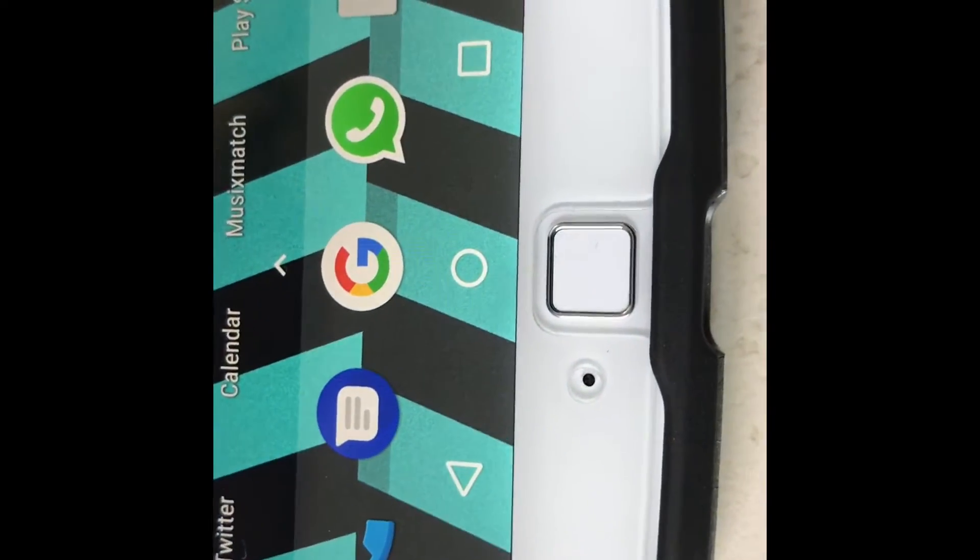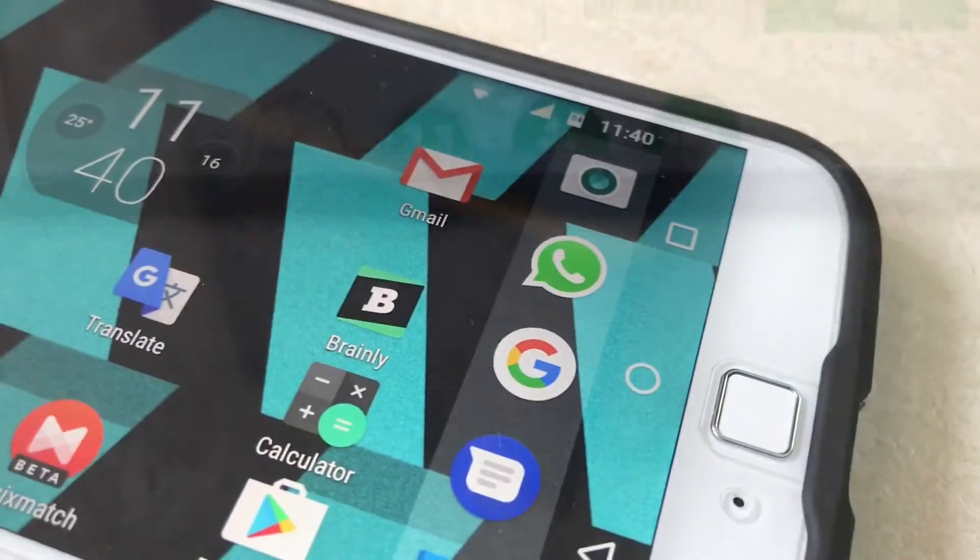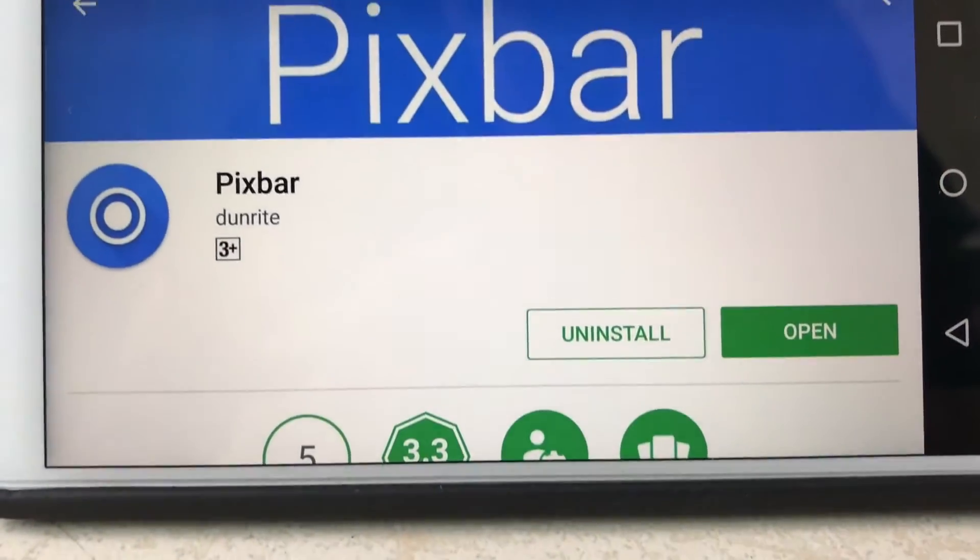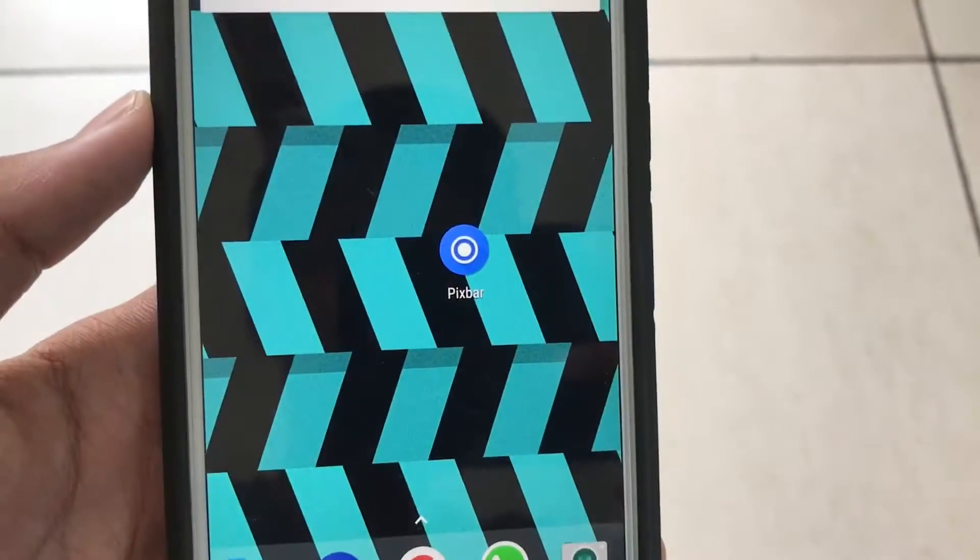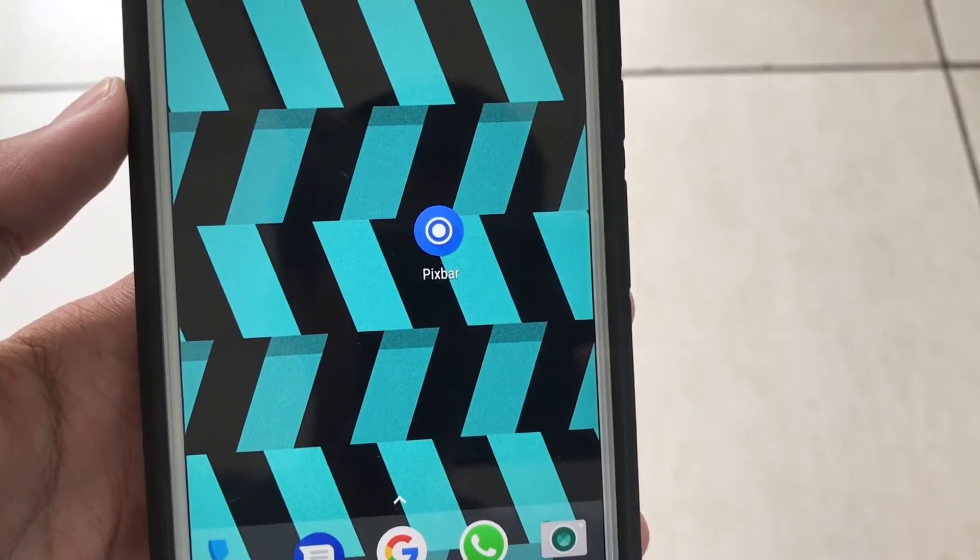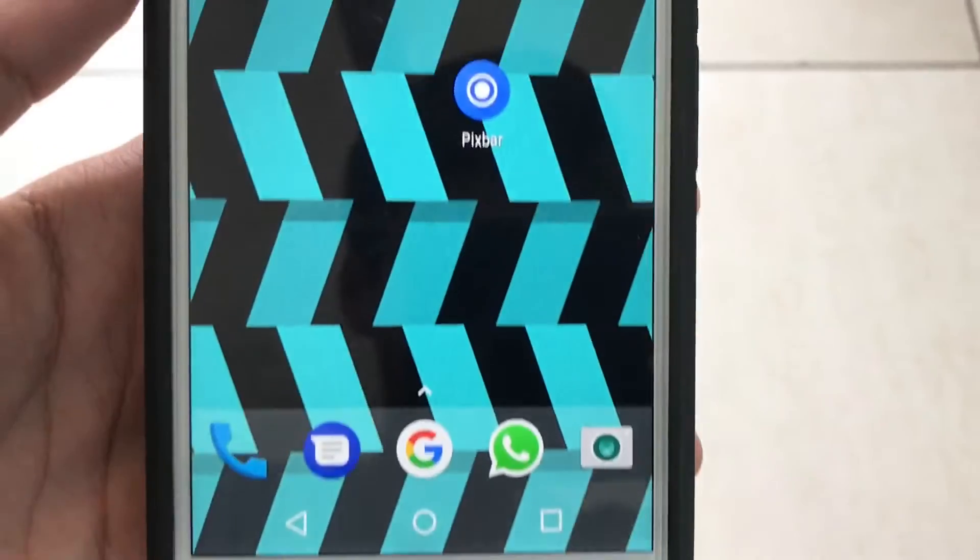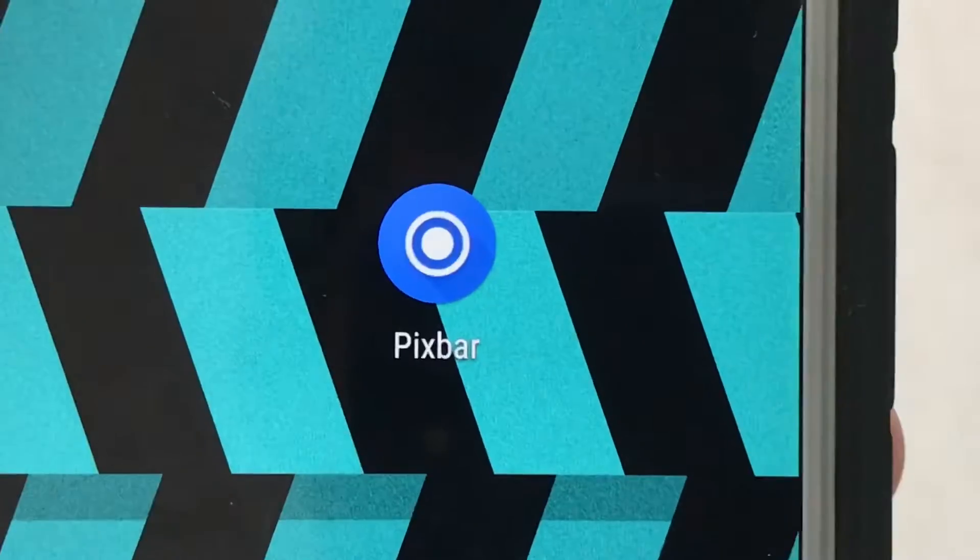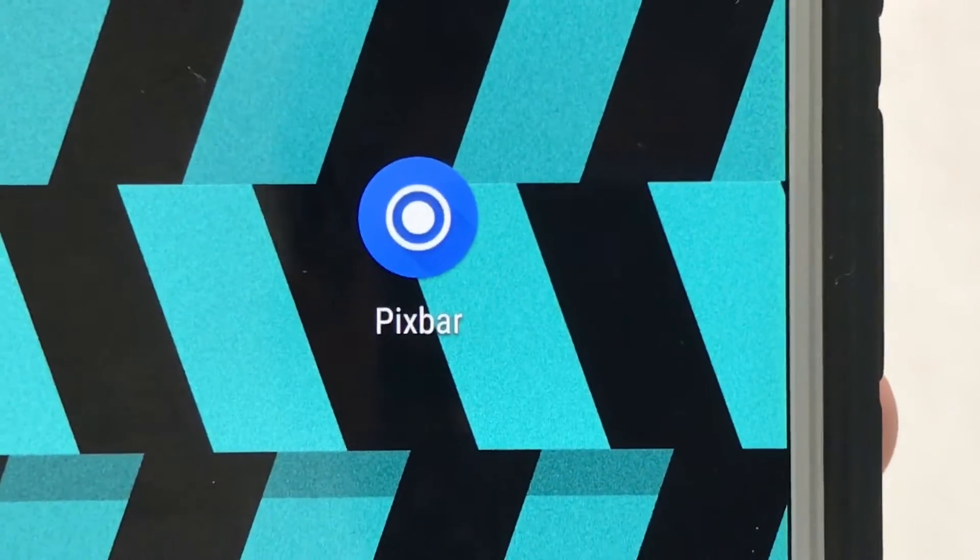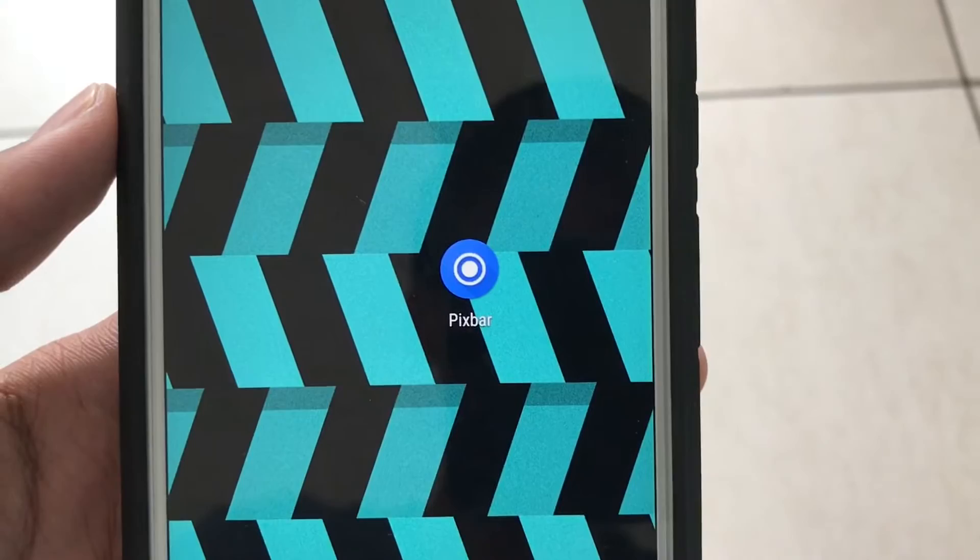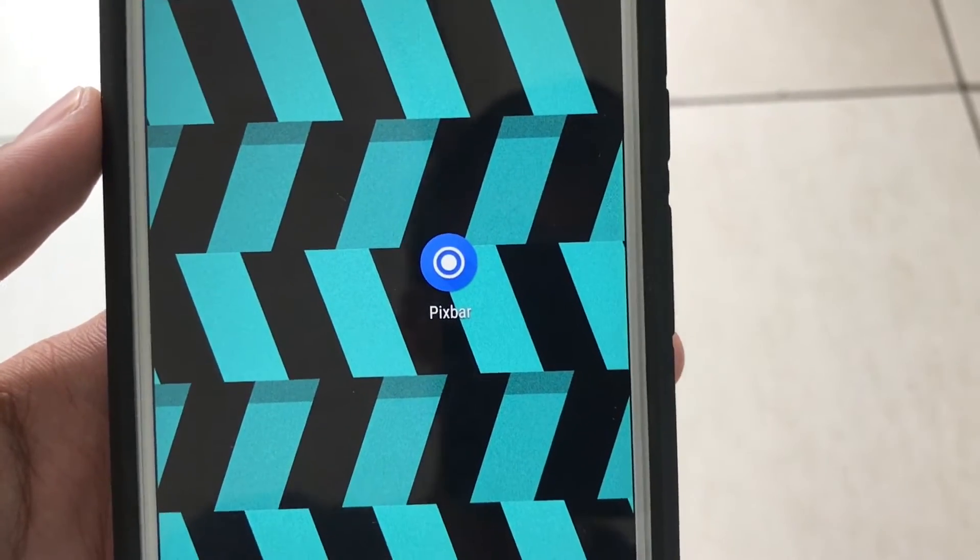Did you always want your navigation bars to look like the ones on the Pixel? Don't you worry, Pixbar has got you covered. Today I'm going to be showing you an app which will customize your navigation keys just like the Pixel's. It's called Pixbar and its price is around 65 rupees in the Play Store. So without any further ado, let's get straight into this.